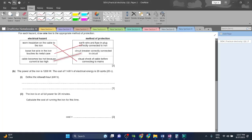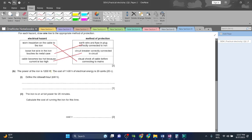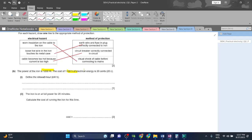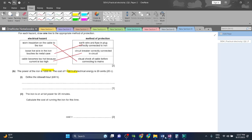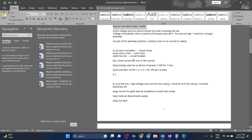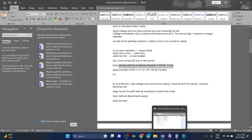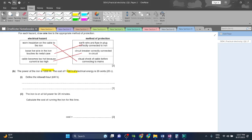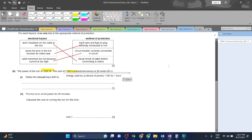The power of the iron is 1200 watts. The cost of one kilowatt hour of electrical energy is 20 cents. So define the kilowatt hour. This is going to be the energy used by a device of power one kilowatt for one hour. So it's a very simple thing - you just have to remember it.